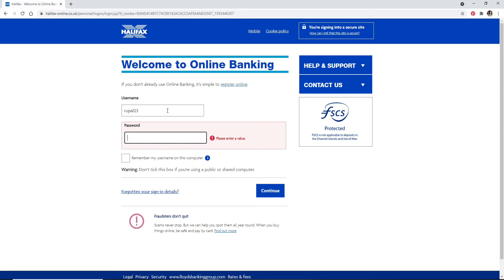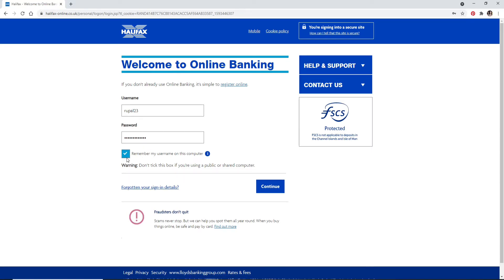Make sure to enter the correct password while logging into your account. If you want the system to remember your username, then you can click this box right here.